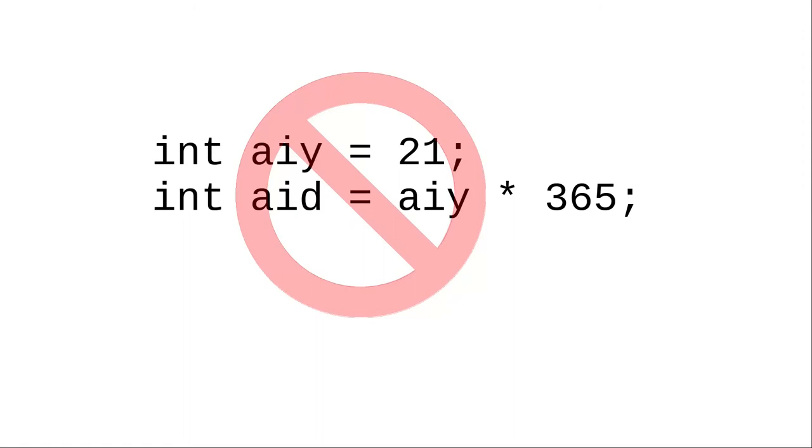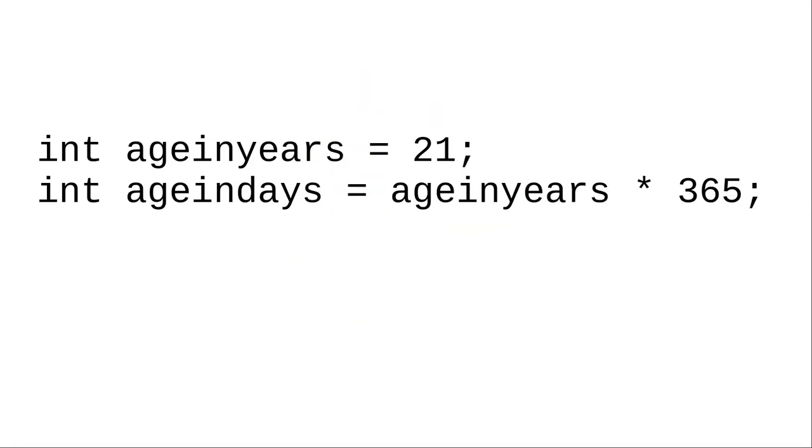The names are far too short, the first one is totally meaningless, and the second one looks like a call for help. We could spell out the name entirely, but these names are very difficult to read.